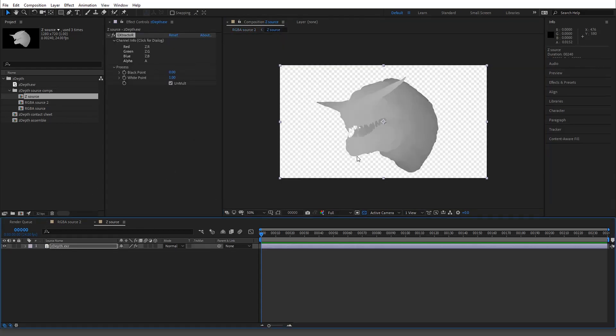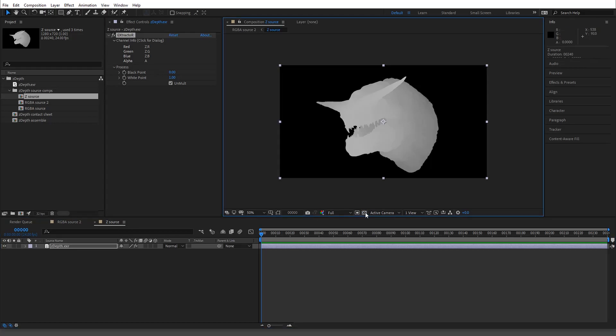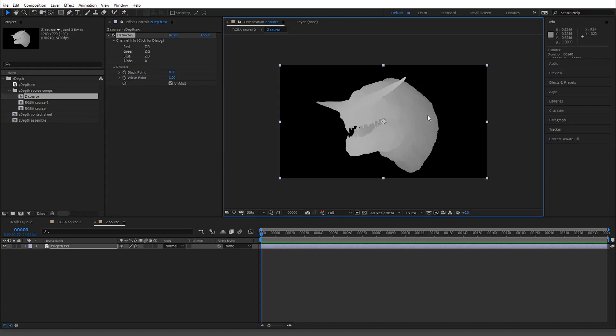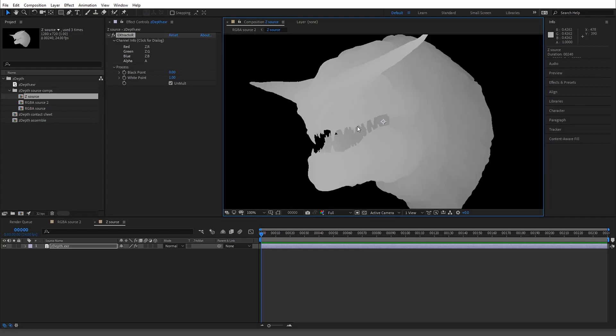The way that Z-depth works if you're not familiar with CG is that the darker, typically unless you invert it, but it's just like fog - the less you see, the farther back you go. So the darker the image, the darker or the lower the numbers, the farther away it is.